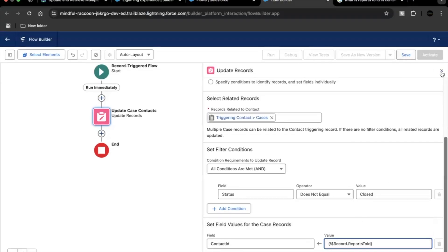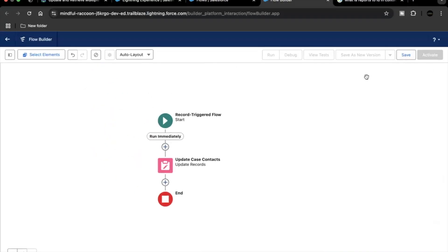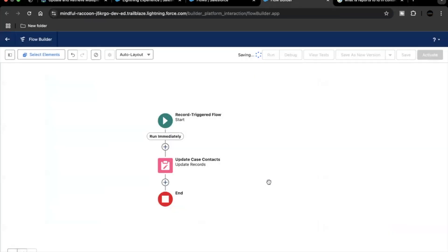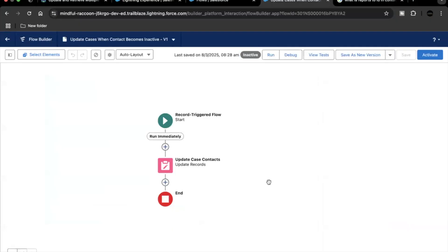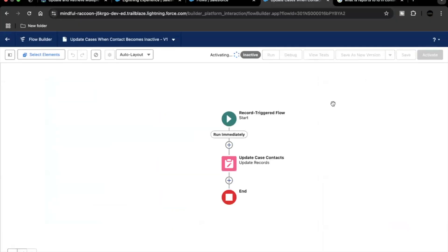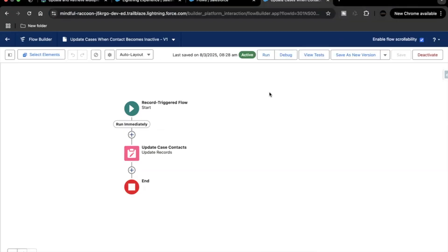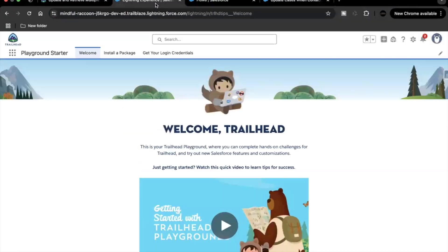In the entry criteria we verified that this Reports To ID field is not null before proceeding in the flow. That's all we had to do. For the flow name, let's copy it from the challenge itself, then click Save. The scenario should now be clear — let's activate the flow and go back to test it.